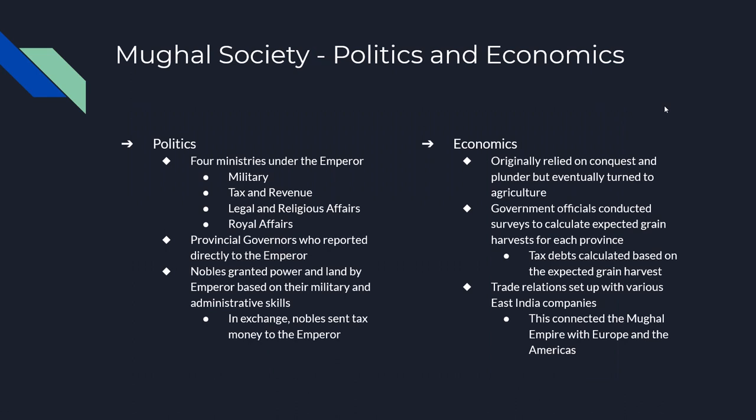What do you need to know about Mughal society? The Mughal empire had four ministers: the minister of the military, the minister of tax and revenue, the minister of legal and religious affairs, and the minister for the royal household. Those ministers reported directly to the emperor. Below them were provincial governors, also reporting directly to the emperor. Nobles with the best military experience and administrative skills were promoted and given the most land, and then asked to send their tax money to the government. This is a very skilled government where you advance through the ranks based on ability.